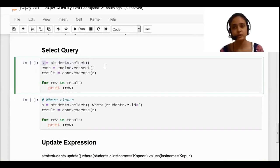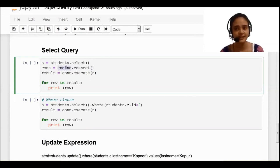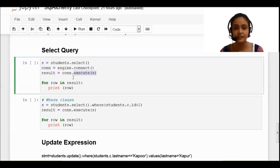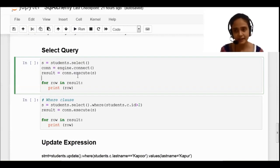I am storing the select query in an object called 's'. Now I am connecting my database by writing 'engine.connect'. In the engine object, my college.db database is present, and I am storing the connection into an object called 'conn'. To execute this SQL query, I have to write the 'execute' function, which is also from the SQLAlchemy library. You just need to understand the flow of the program and you will know which function to call — no need to memorize.